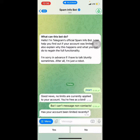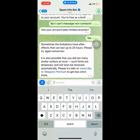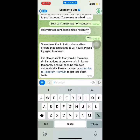Depending on your own account — if your account has been limited before, go ahead and say yes. If not, say no. It will then say: 'Sometimes the limitation has after-effects that can last up to 24 hours, please try again tomorrow.' So it's not really a big problem.